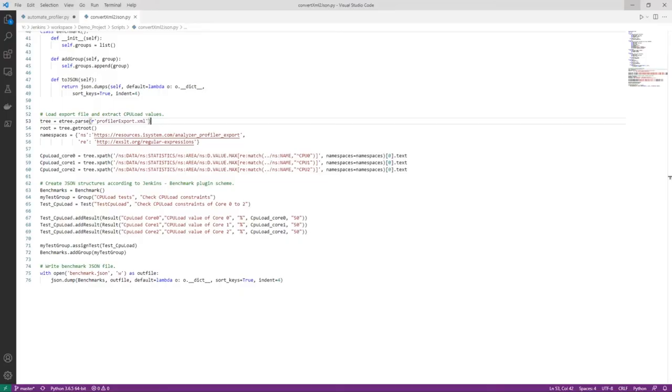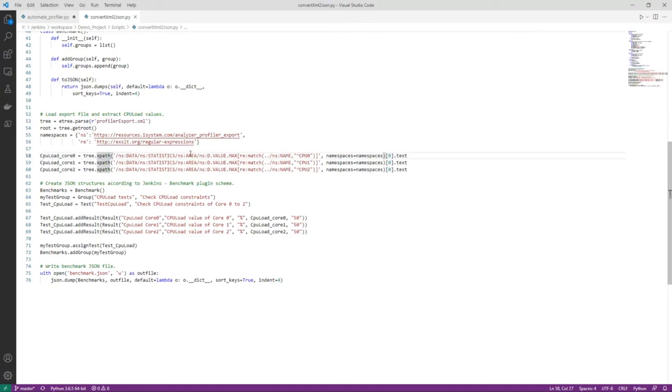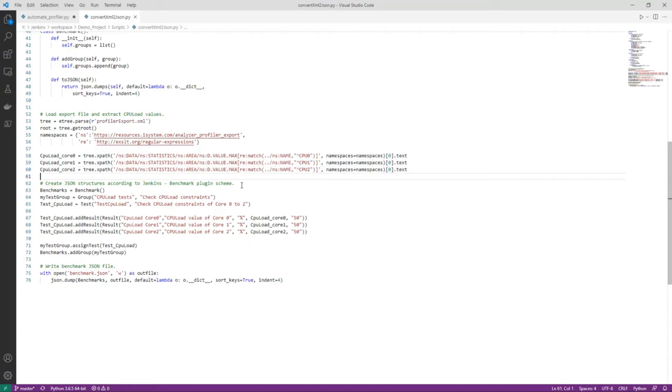To get the benchmark plugin working with our profiler export data. We need to convert it from XML format to JSON format. We can do this with a Python script using the following steps. The profiler export is passed. Namespaces are defined. XPath is used to extract the required data. And note that we are extracting the max value of the statistics. We do this for core 0, core 1 and core 2.